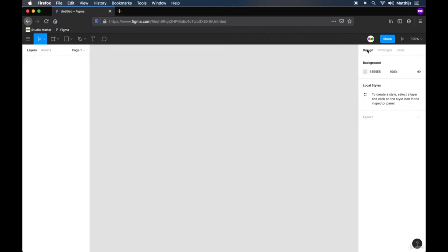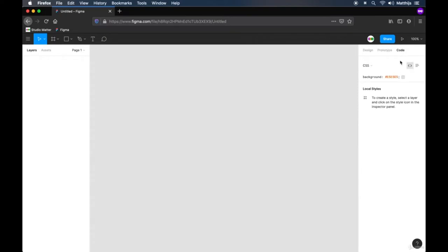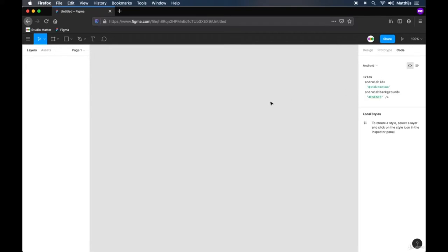The center area is where we will start creating our design. On the right side we have a panel with three tabs: Design, Prototype, and Code. The design tab is primarily used to set properties for shapes and art. The prototyping tab is used to make designs interactive. The coding tab lets you quickly see the CSS or Android code for your design. If you find yourself lost, there's a question mark on the bottom right to get to help and resources.